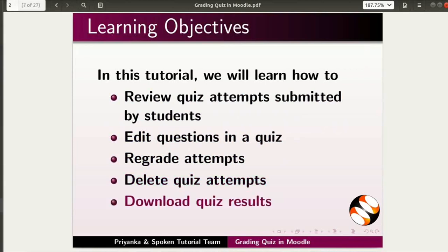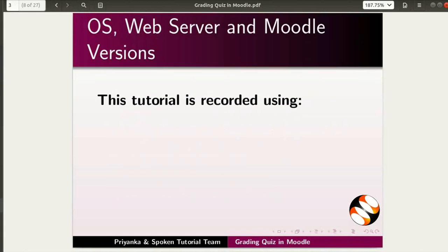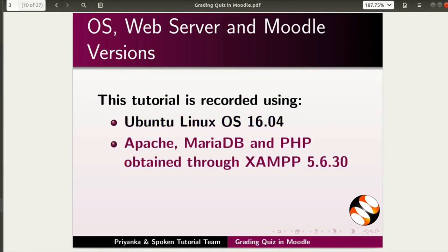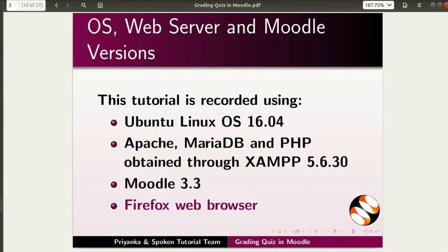This tutorial is recorded using Ubuntu Linux OS 16.04, Apache, MariaDB, and PHP obtained through XAMPP 5.6.30, Moodle 3.3, and Firefox web browser.